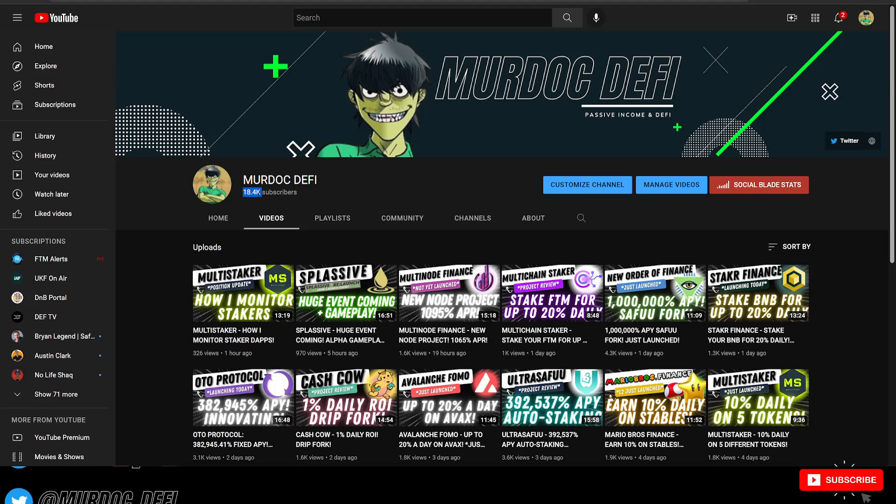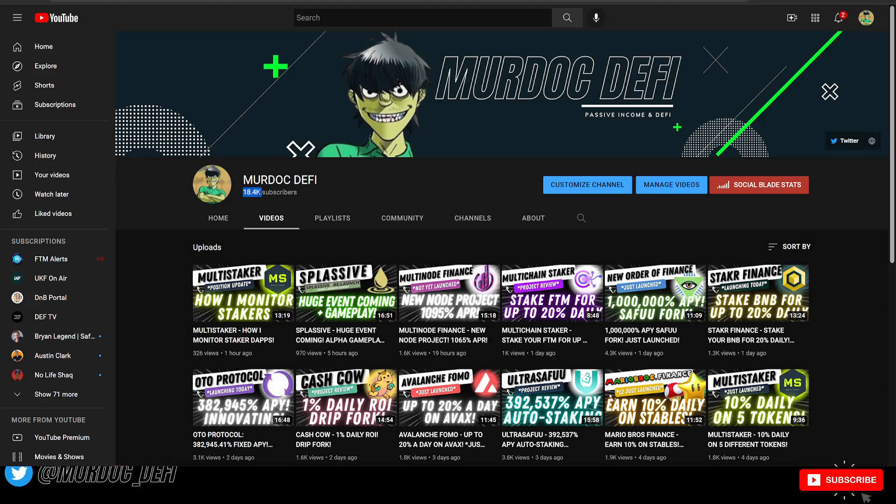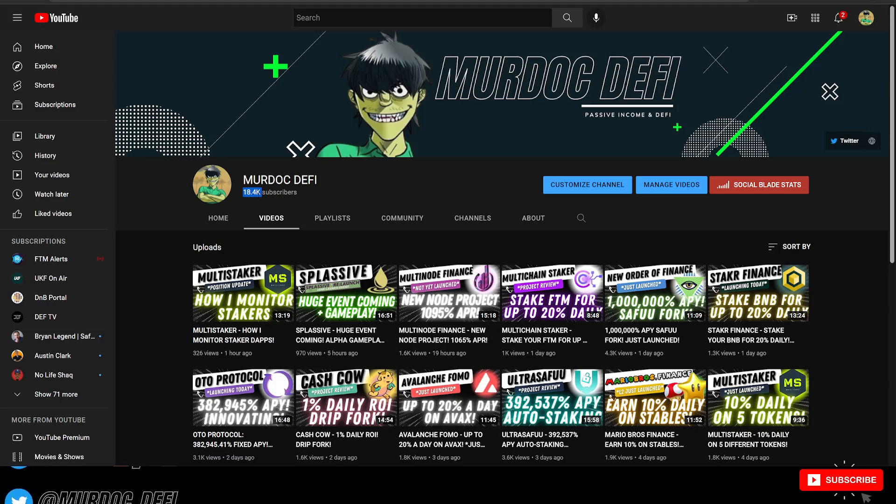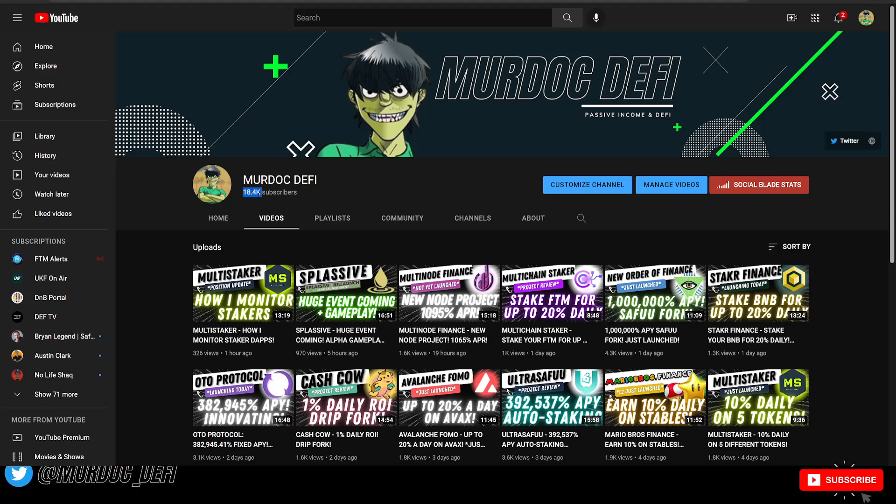There's a couple ways to make sure you're staying up to date with all the content that I put out here on the channel. One is to make sure that after you subscribe, you're hitting the notification bell. And then two, joining the premium Discord server.